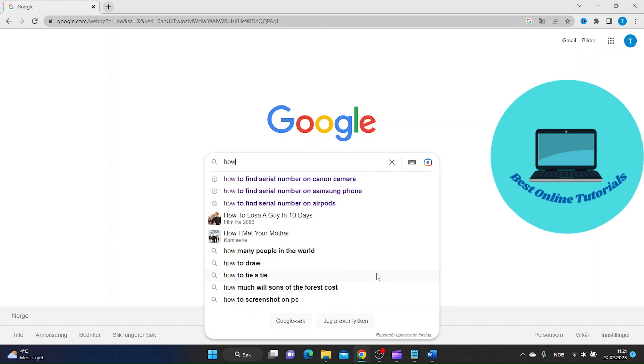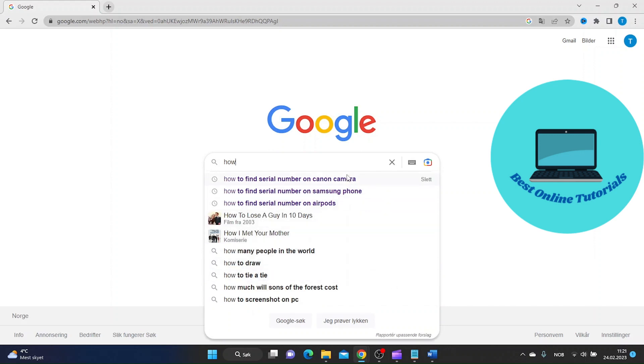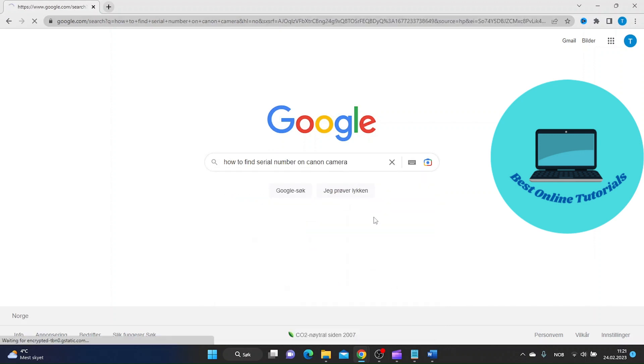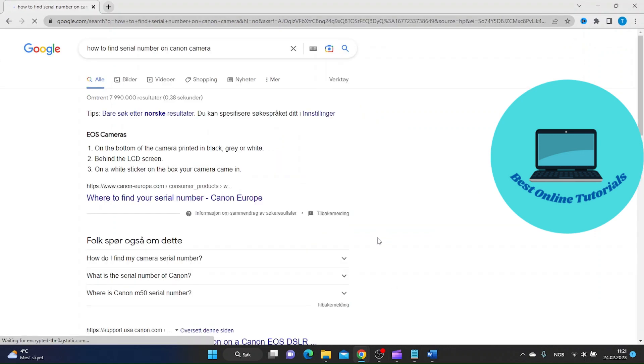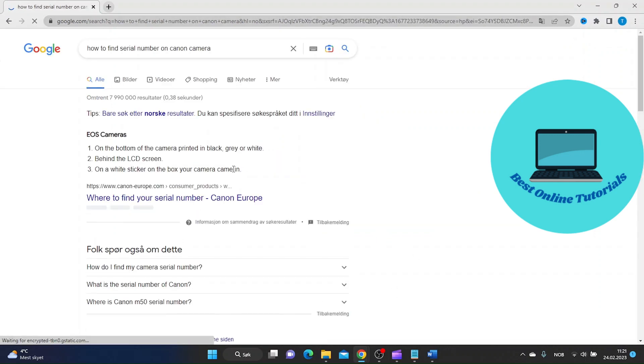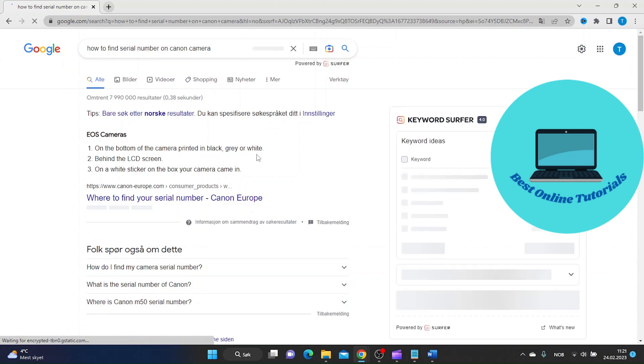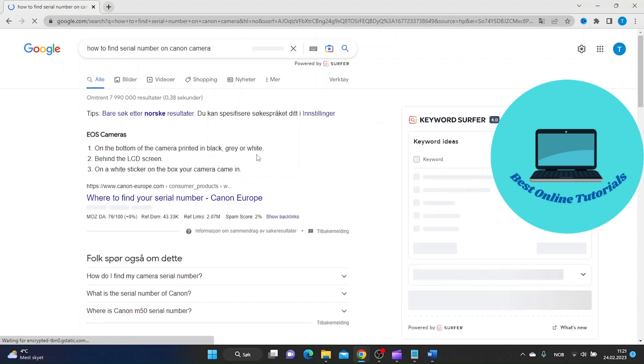Let's head over to Google and type in how to find serial number on Canon camera. The first result that shows up is from the official website of Canon.